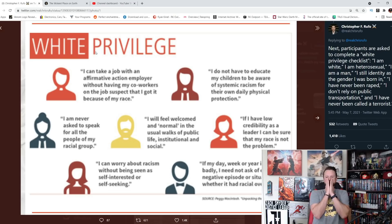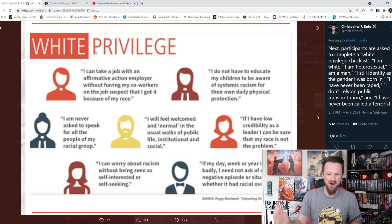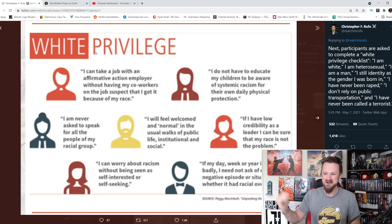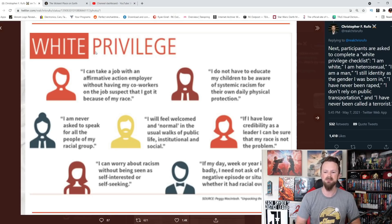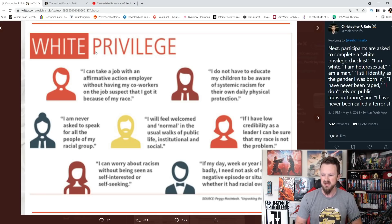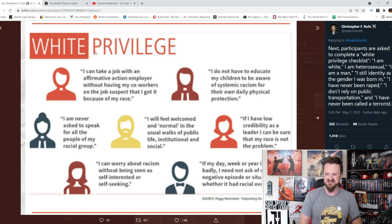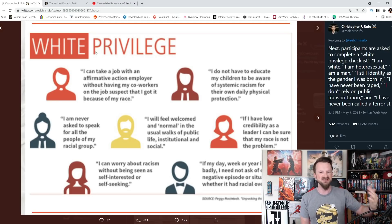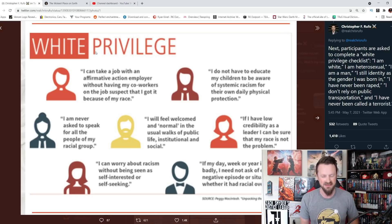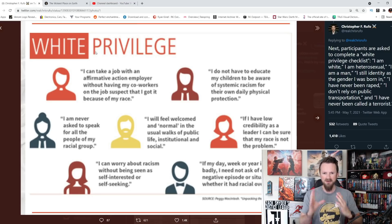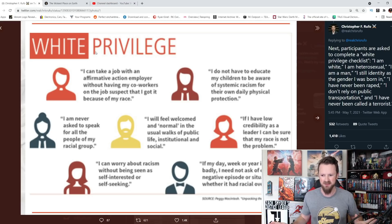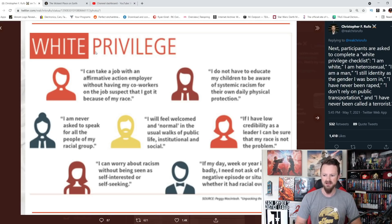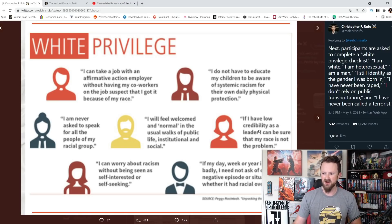And look at this white privilege checklist. These quotes from white people, I guess. This is what makes white privilege. I can take a job with an affirmative action employer without having co-workers on the job suspect that I got it because of my race. I don't have to educate my children to be aware of systemic racism for their own daily physical protection. Yeah, when you listen to pieces of shit like LeBron James, that's what you may think you have to do. I am never asked to speak for all the people of my racial group. You're being singled out and taught because you're white in this training. Are you fucking kidding me? I will feel welcomed and normal in the usual walks of public life, institutional, and society. If I have low credibility as a leader, I can be sure that my race is not the problem.